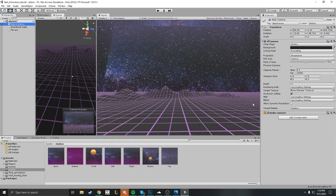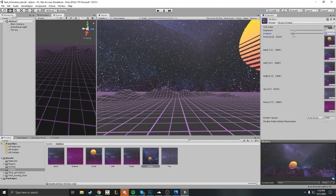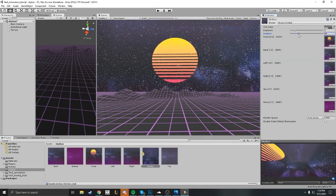We just need to spin it around a little bit to take a look. Go ahead and move the skybox — sorry, the synthwave sun — in front of us, and there you are.